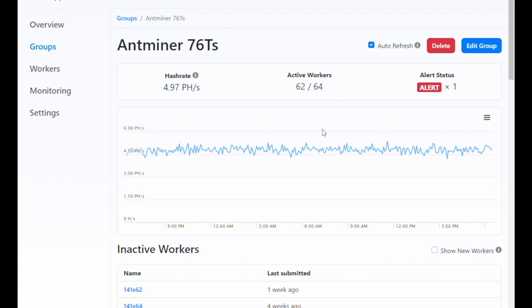You can add a worker to as many groups as you want, which means you can create different scopes of alerting for the same set of miners, which can be useful in identifying the extent of an outage.